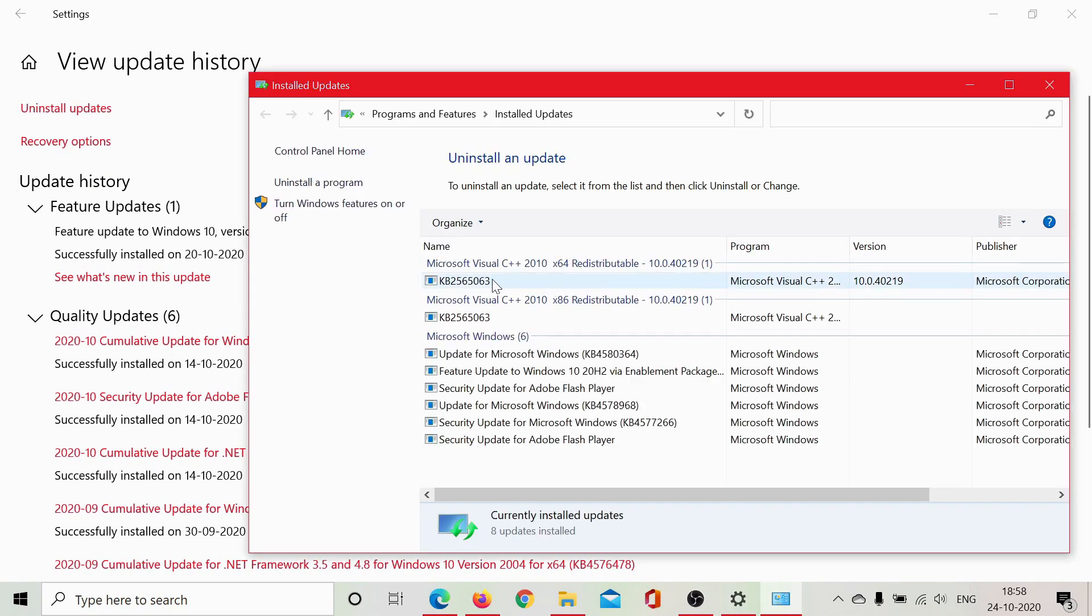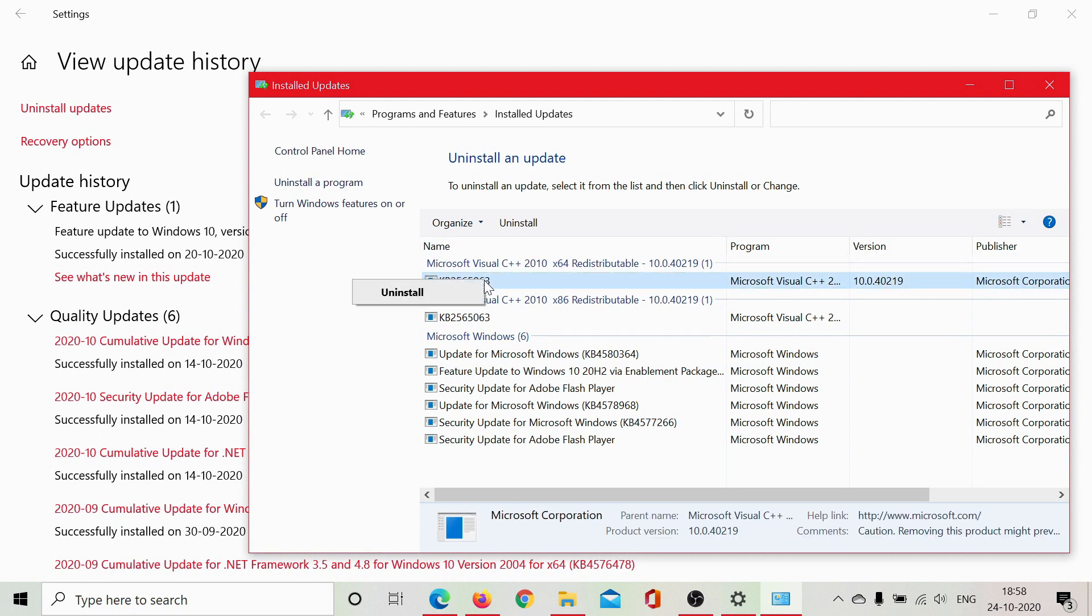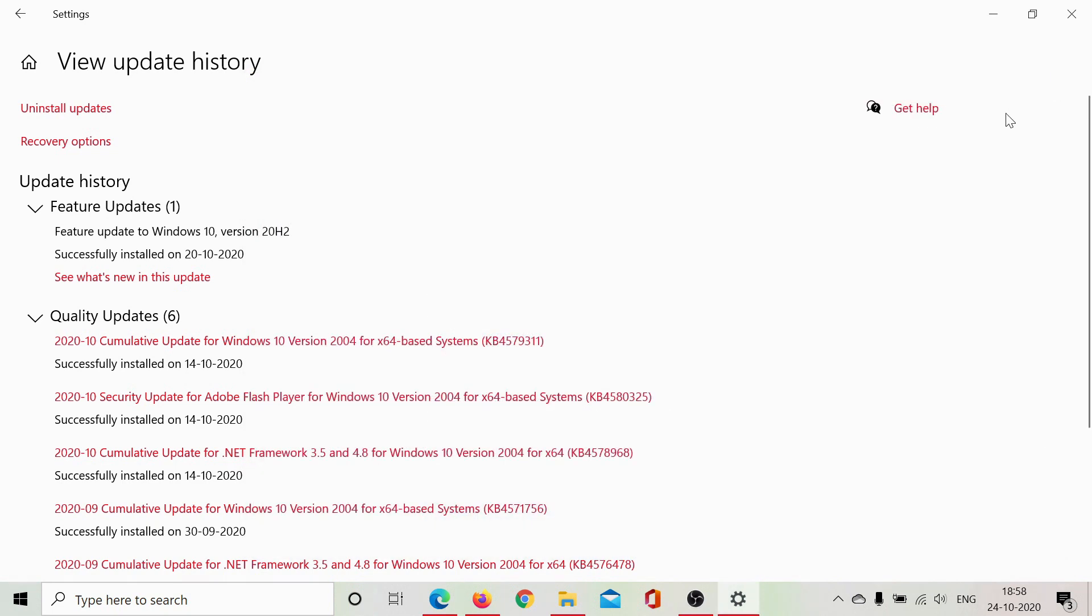Here are the recently installed updates, especially the KBs. You can uninstall the recent one to roll back certain updates. Try rolling back a few updates and see if that helps you resolve the problem.